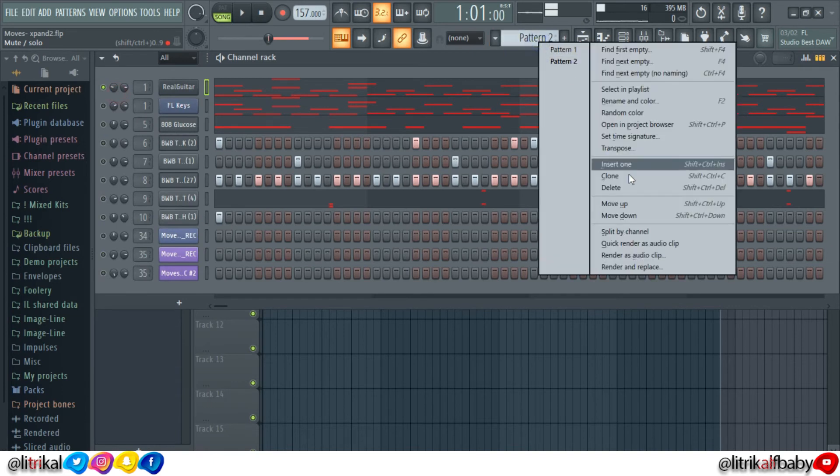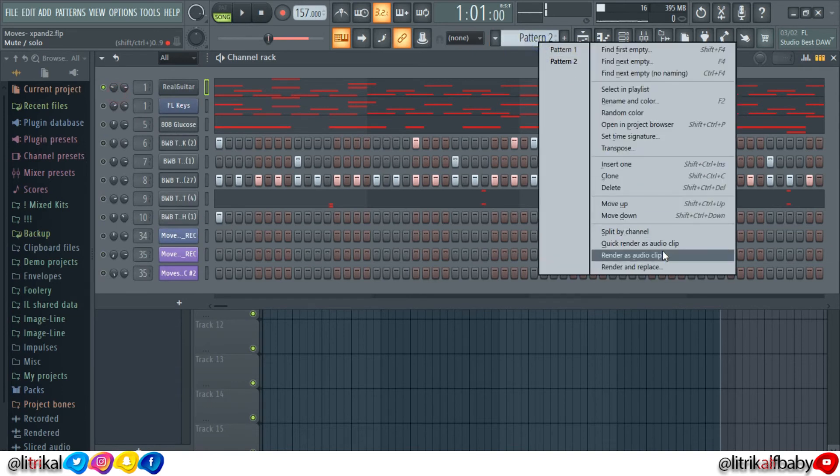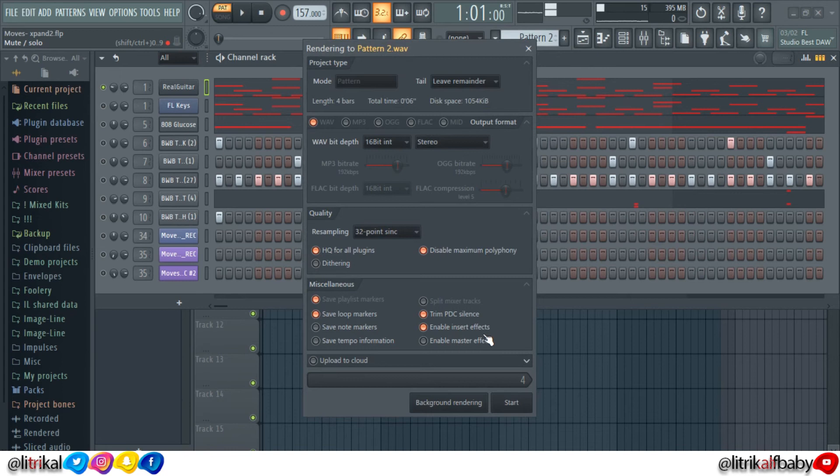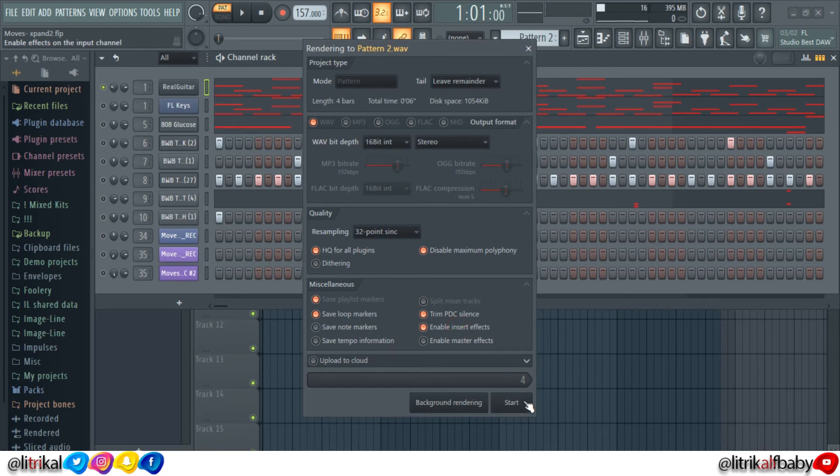Render it as an audio clip, but make sure that the mixer effect is activated. It's going to render the entire instrument as a wave file with the effect on it.